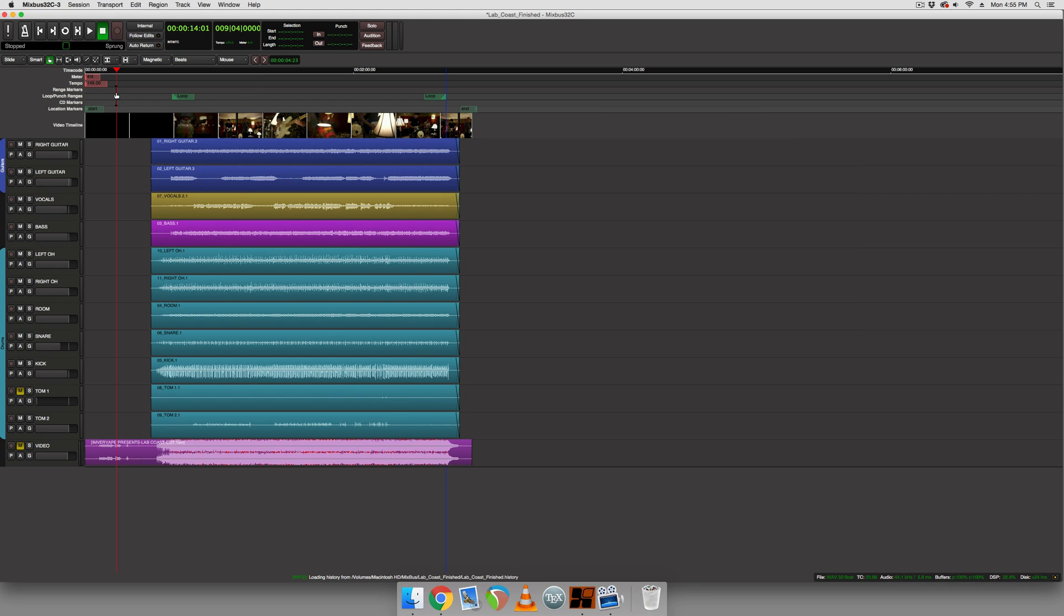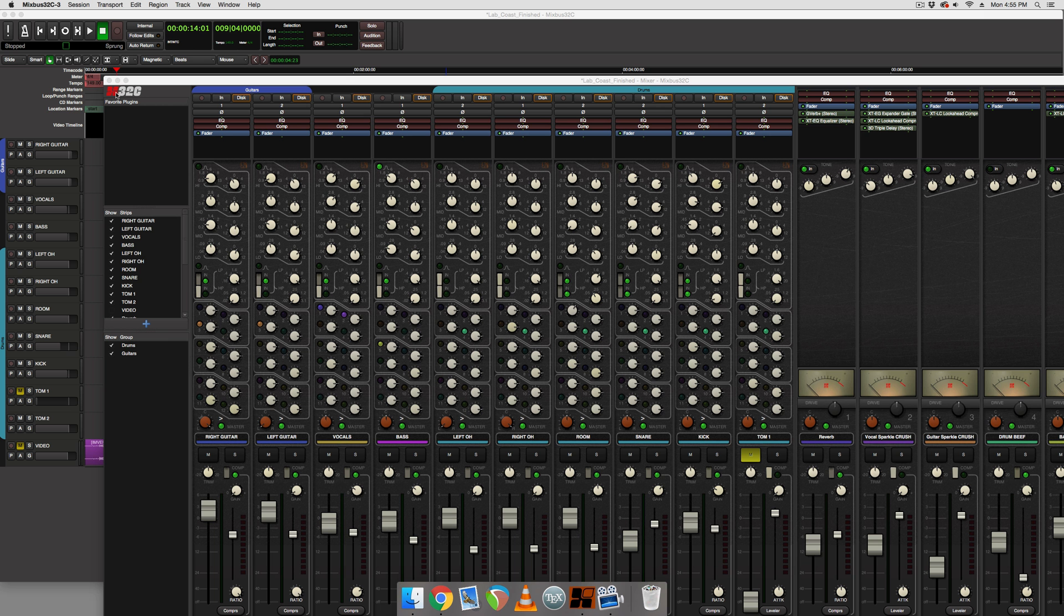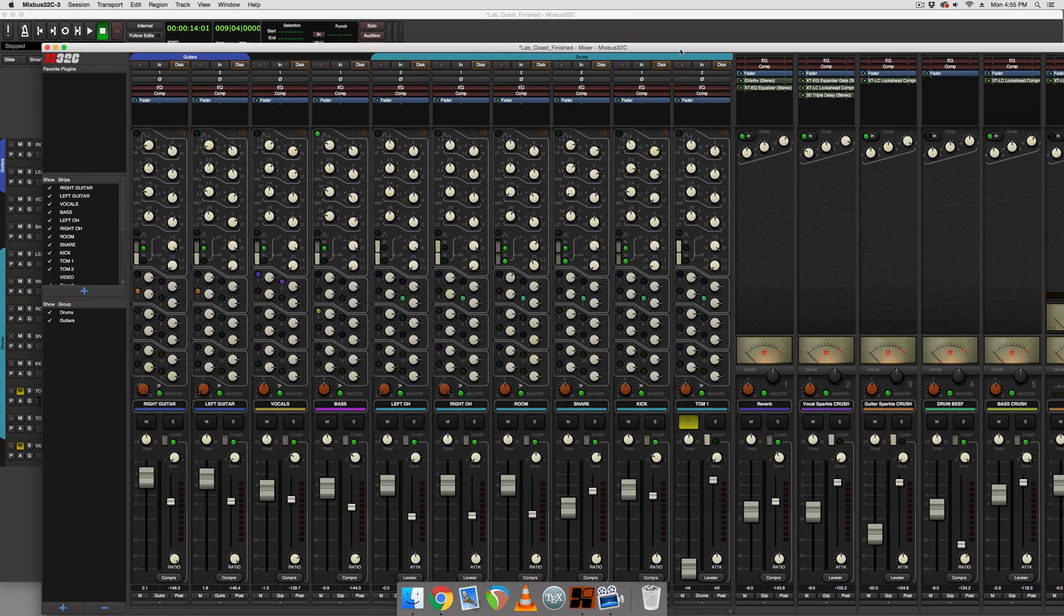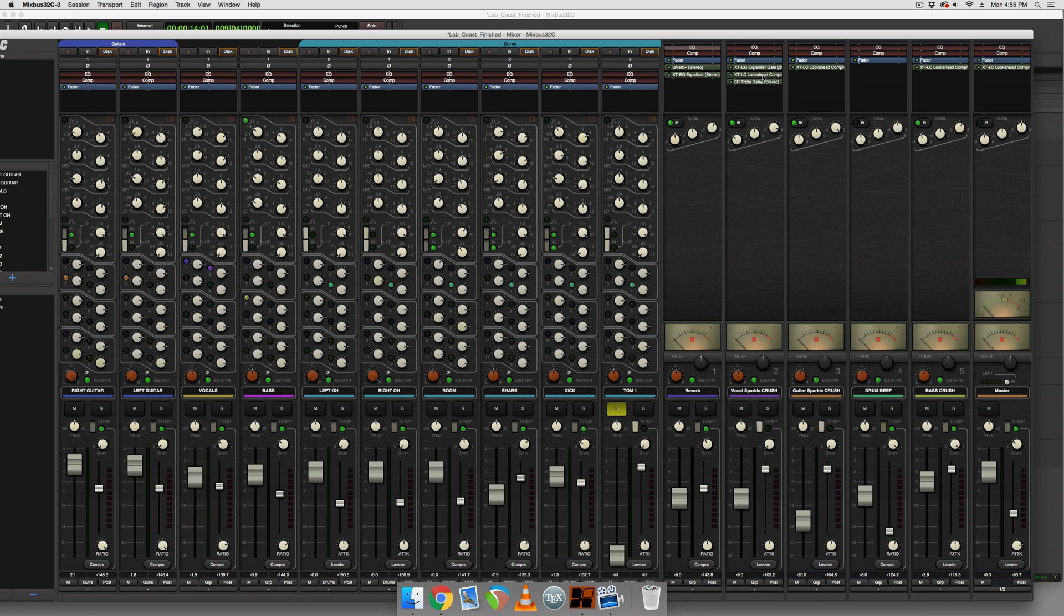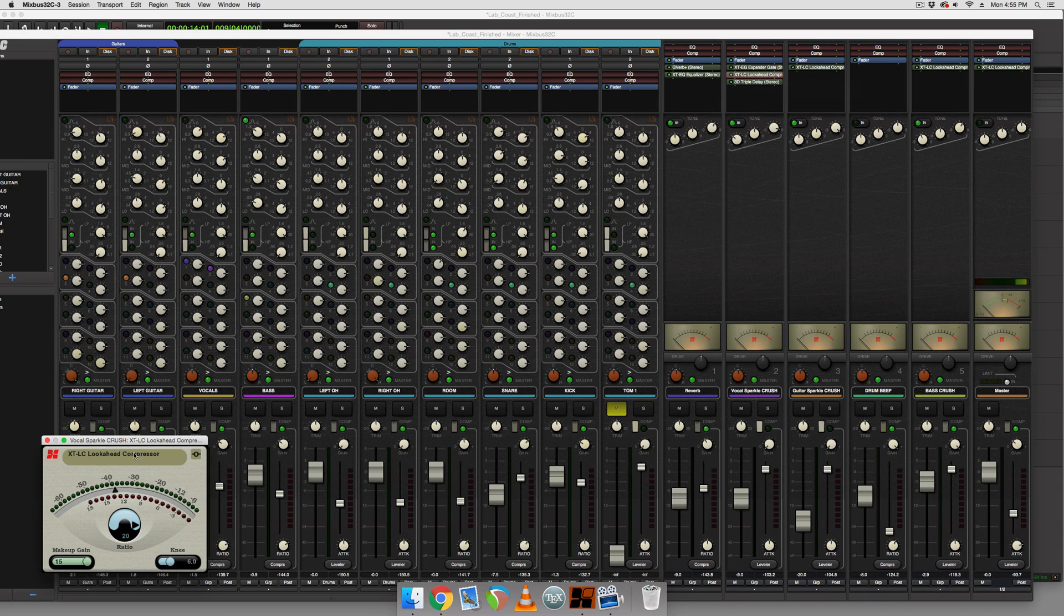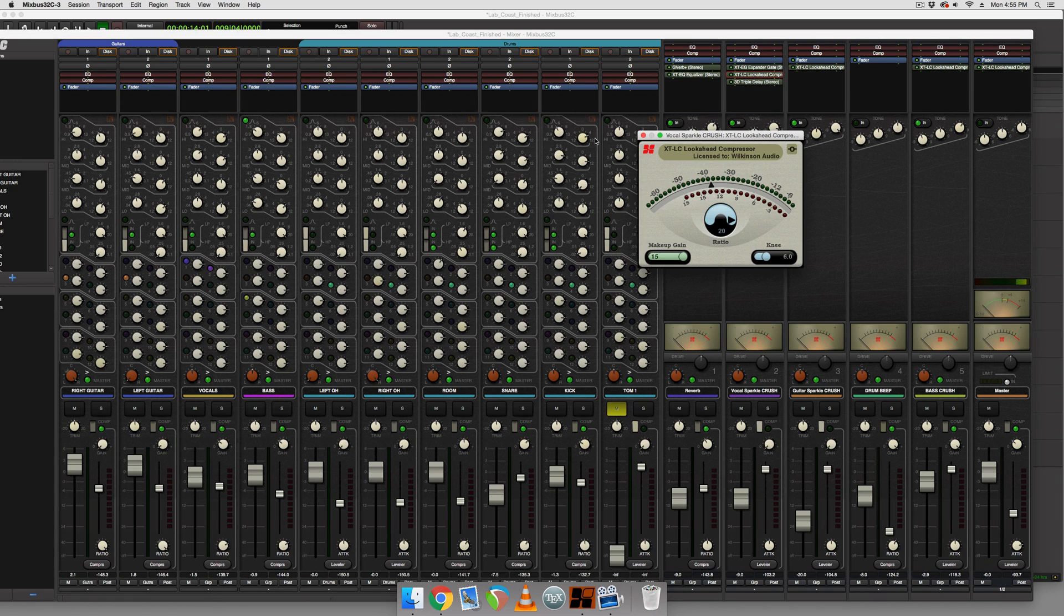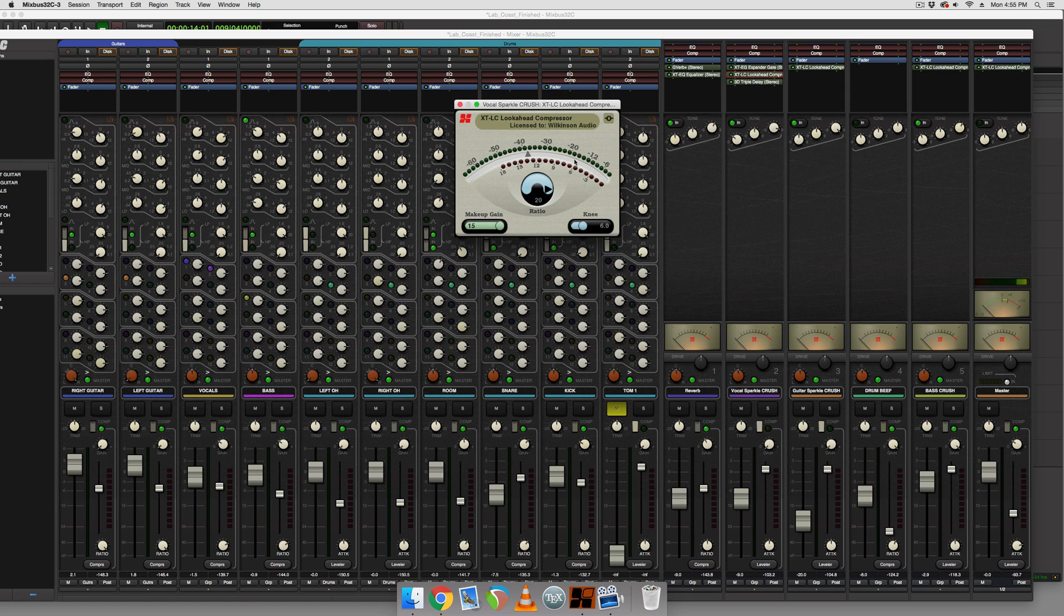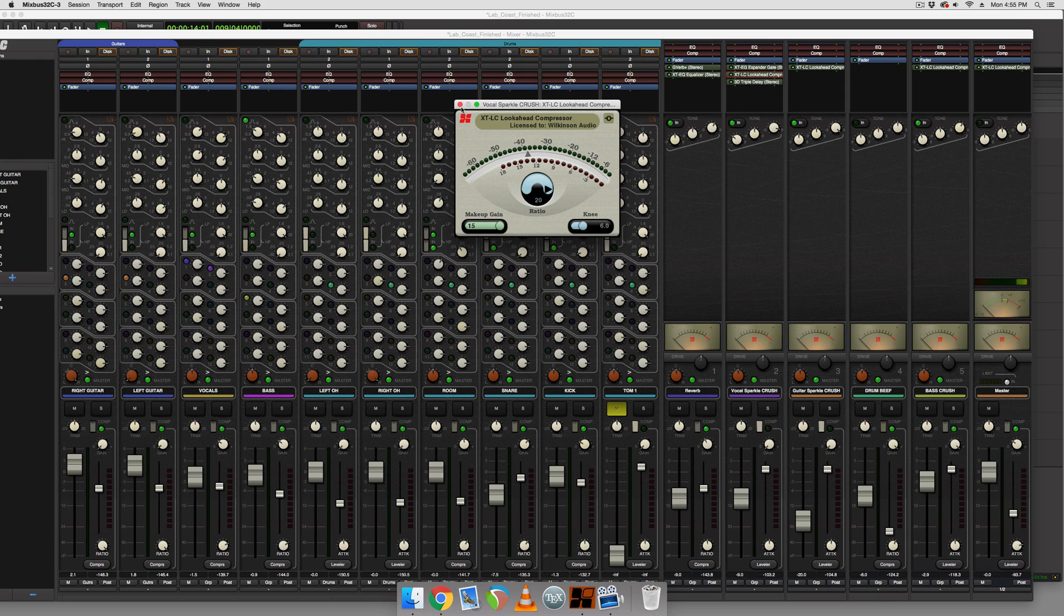So this mix is made entirely inside MixBuzz using only Harrison plugins. And these plugins can be purchased at the Harrison website, but the cool thing is even if you don't own these plugins, you can use them and they'll stay active for around 20 seconds.